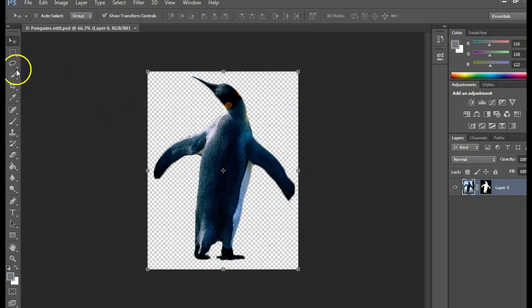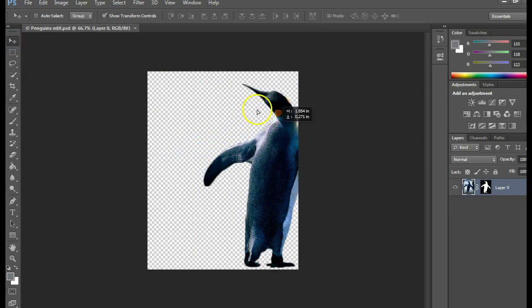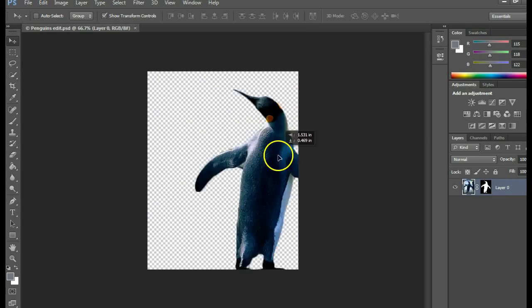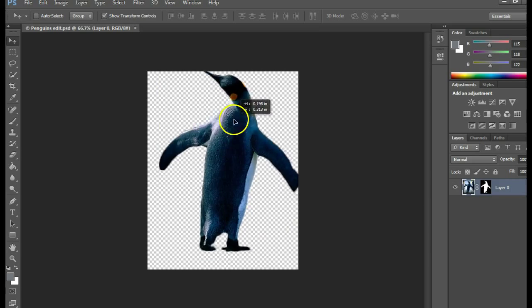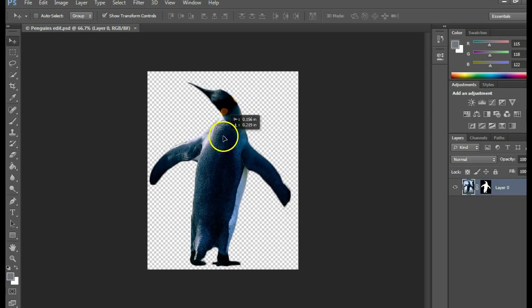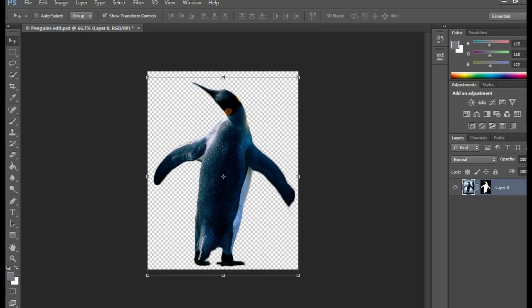That is how you remove the background. To add it to your other pictures, just drag and drop it onto those other canvases.